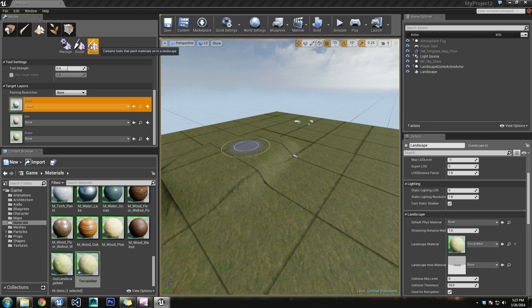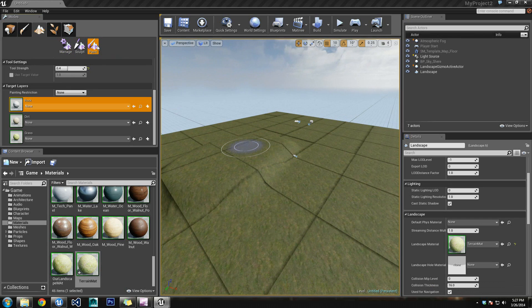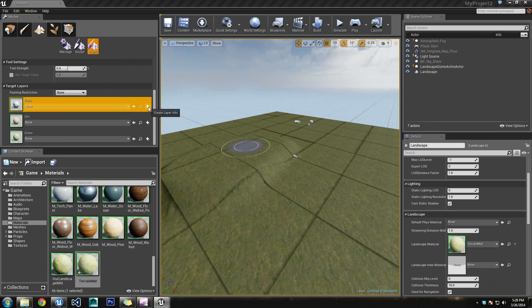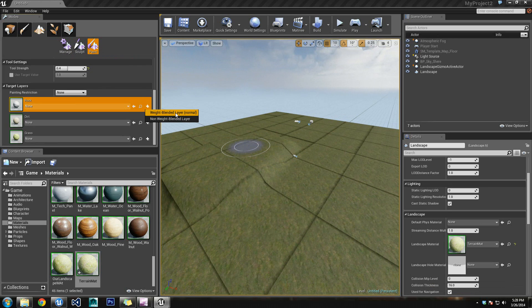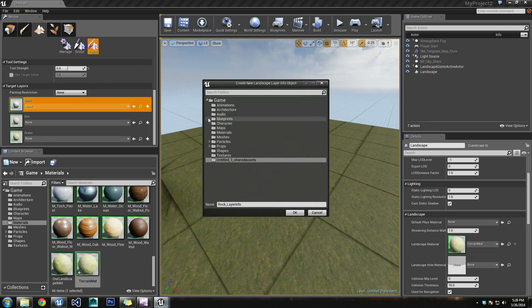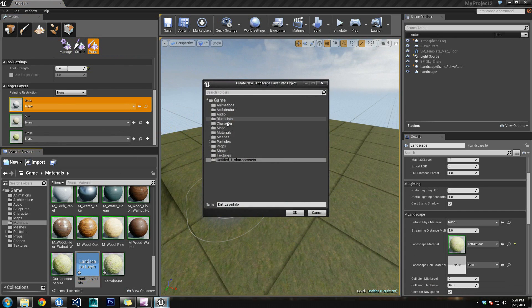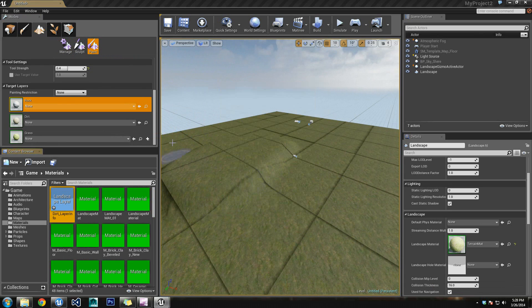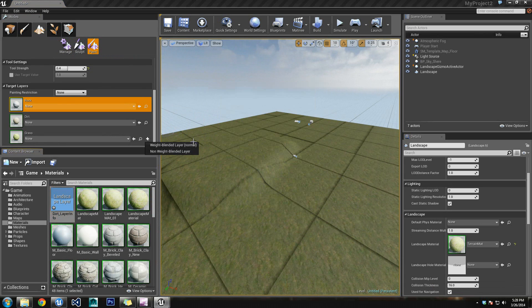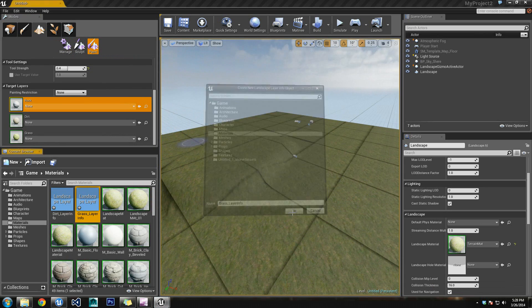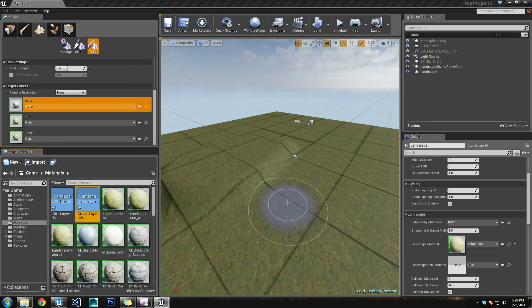And before we get started, there's a few things that we need to do before this will work out for us. Inside of Paint, inside of your Landscape editor, click on Paint, go down to the bottom to where it says Target Layers, and you'll see on the right side of these tabs, where we created our layers, rock, dirt, and grass, you'll see Create Layer Info. So, we're going to need to do this with each one of these, and we are going to have to set them to a Weight Blended Layered Normal. So, let's click on that, we'll click on Materials, we'll click OK, and we'll do this with each one of these. Weight Blended Layer, Materials, OK.